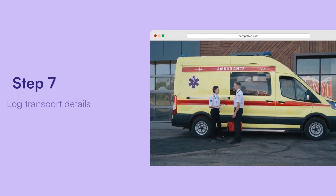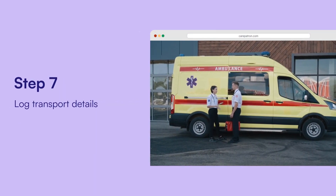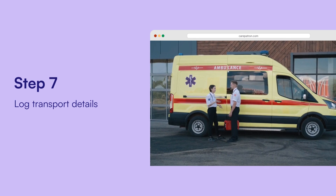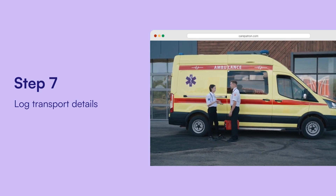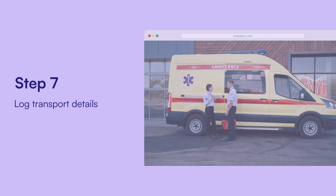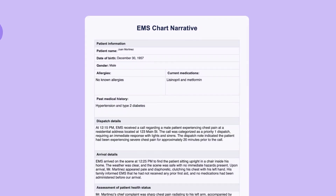Log transport details. Finally, record how the patient was transported to the hospital, noting the type of vehicle and the EMS staff present during the transition.